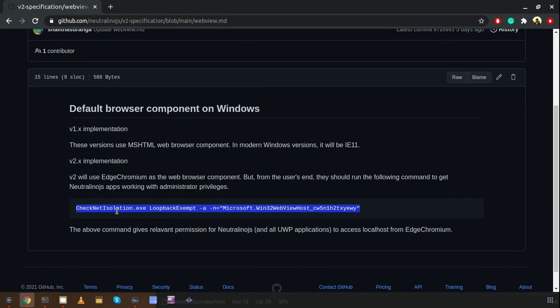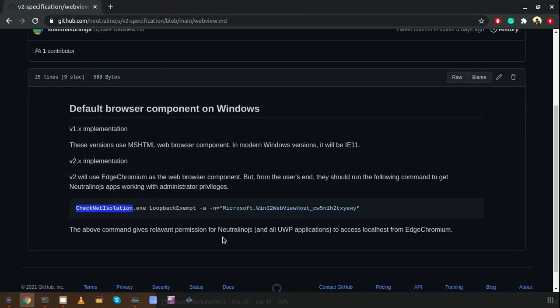Importantly, in the latest version on Windows platform, you need to execute a specific command in order to successfully run NeutralinoJS applications, because the application uses a UWP process. We just need to expose the local host into the UWP application, so we need to execute that command with administrator permissions in order to run NeutralinoJS applications properly on Windows.